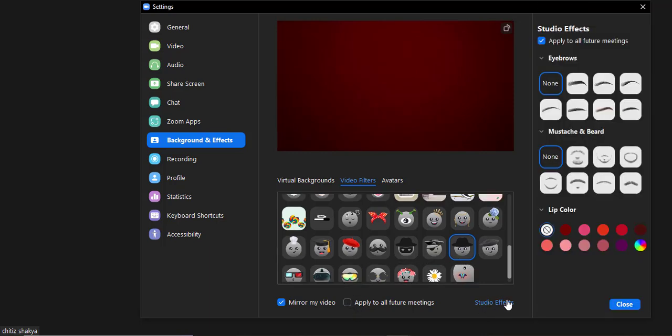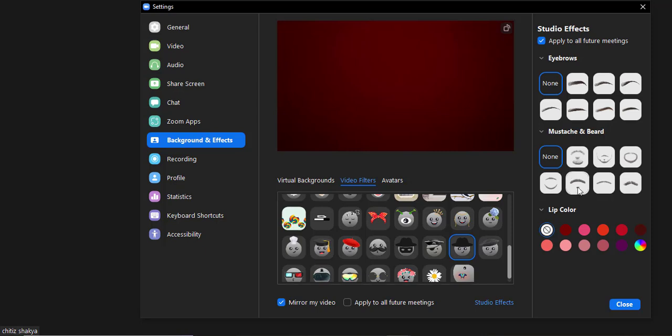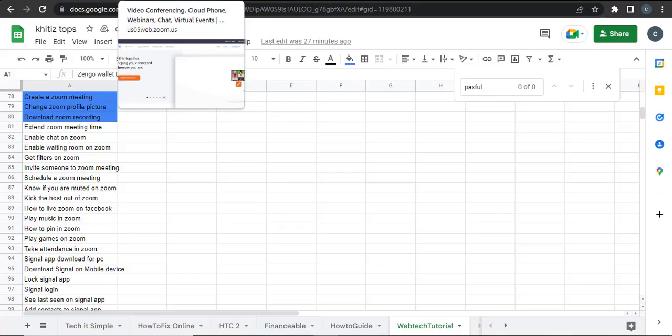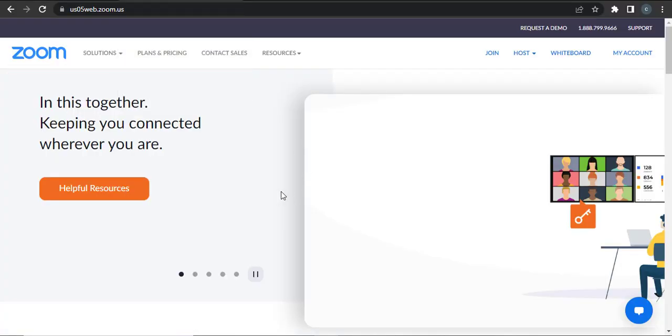If you click on 'Studio Effects', you can also add in additional features such as eyebrows and mustaches. You can also choose from all these avatars. So that's how you can enable filters for your Zoom meetings.